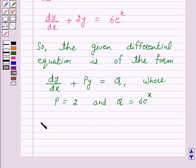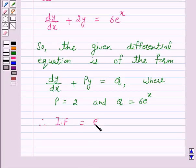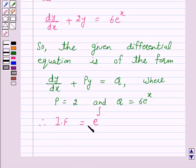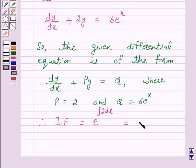Therefore, the integrating factor is equal to e raised to power integral of p dx. Since p is equal to 2, the integrating factor is equal to e raised to power integral of 2 dx, which is equal to e raised to power 2x.